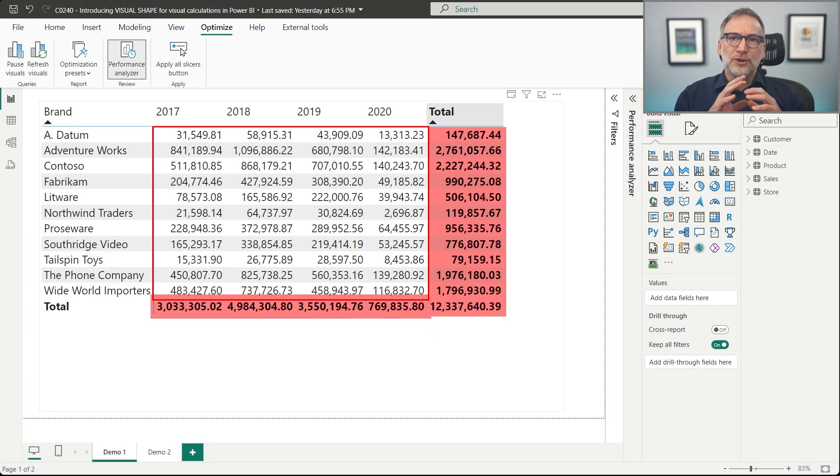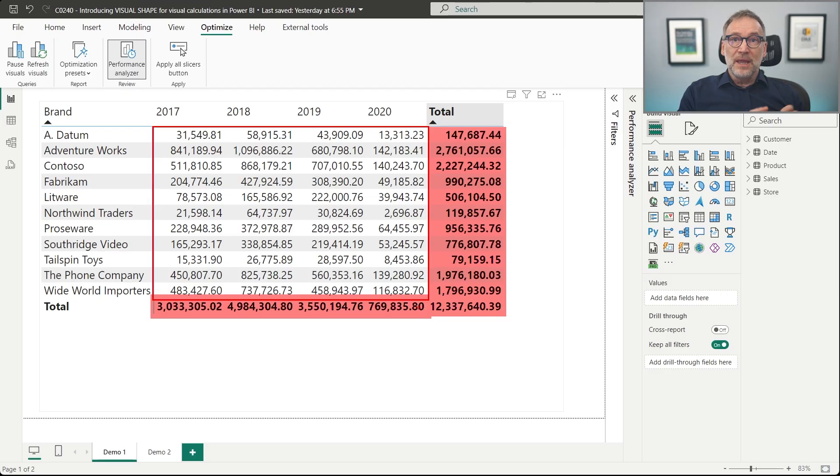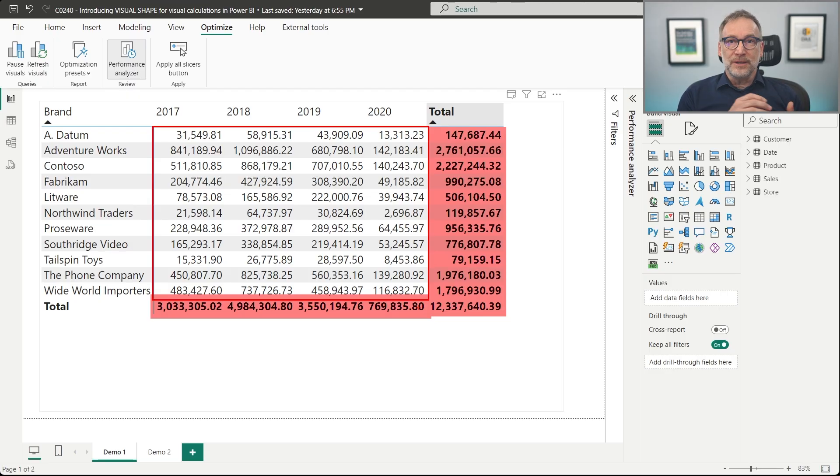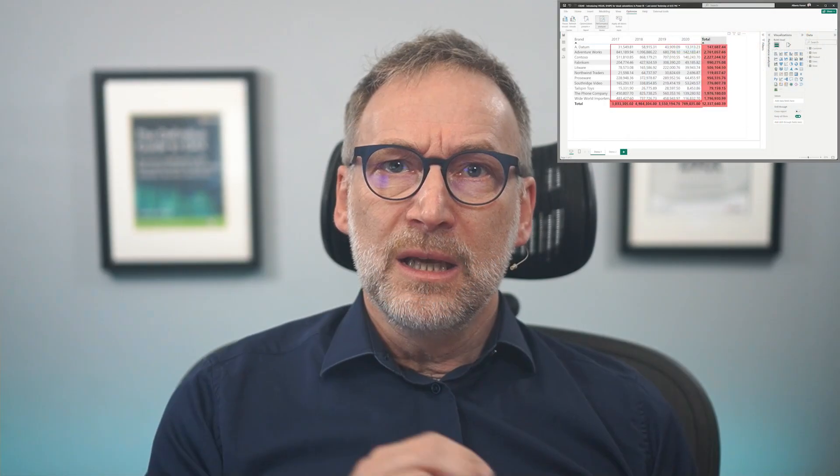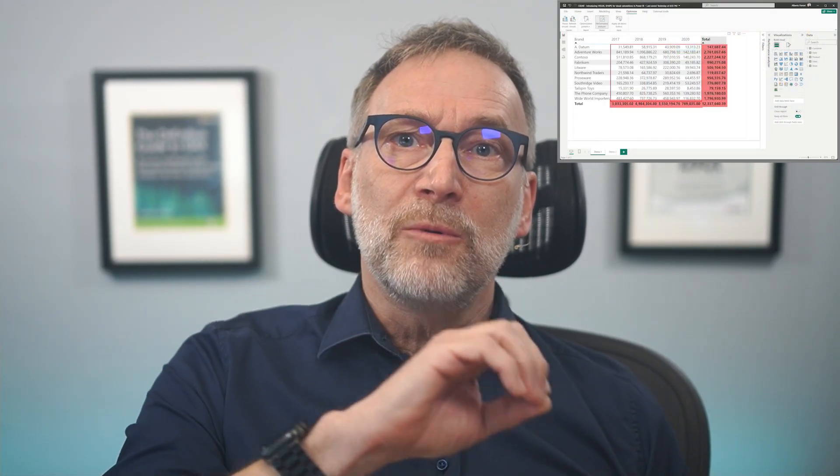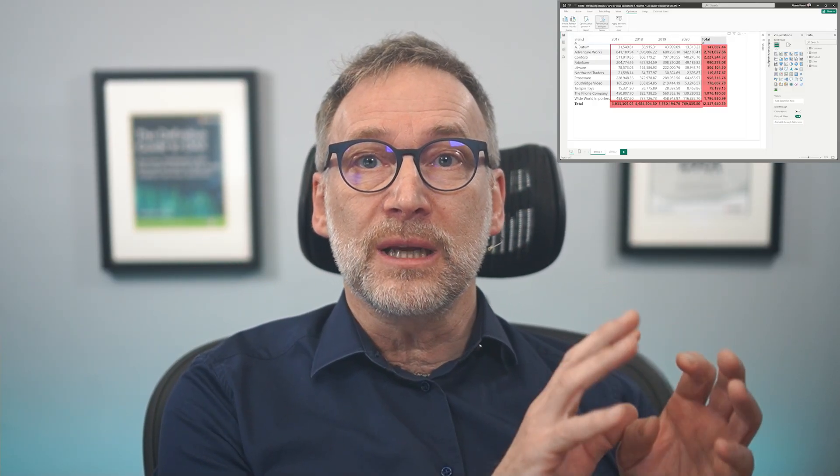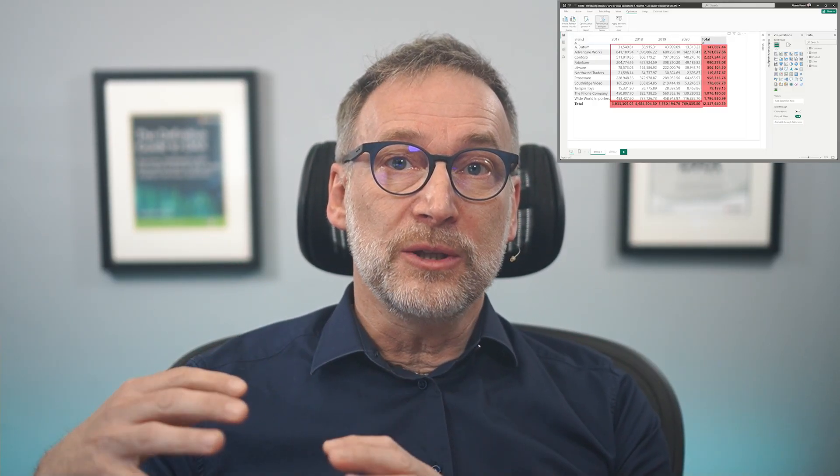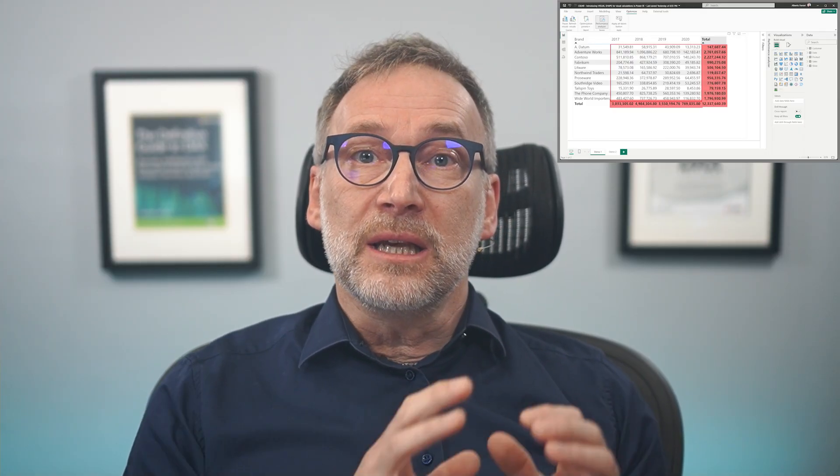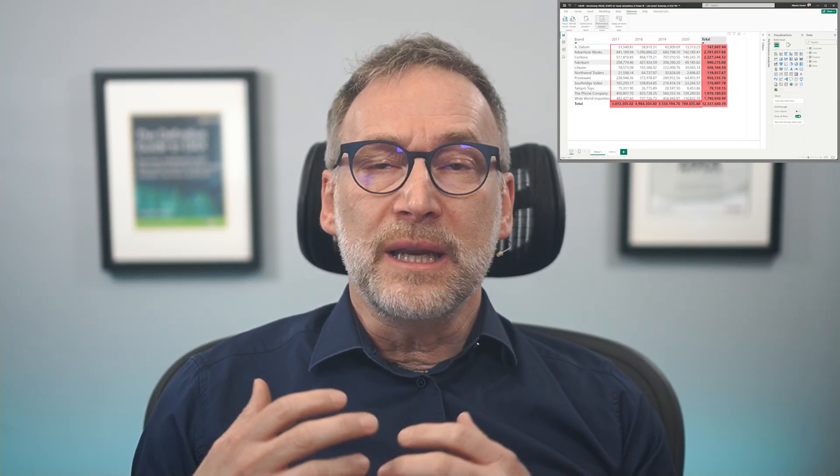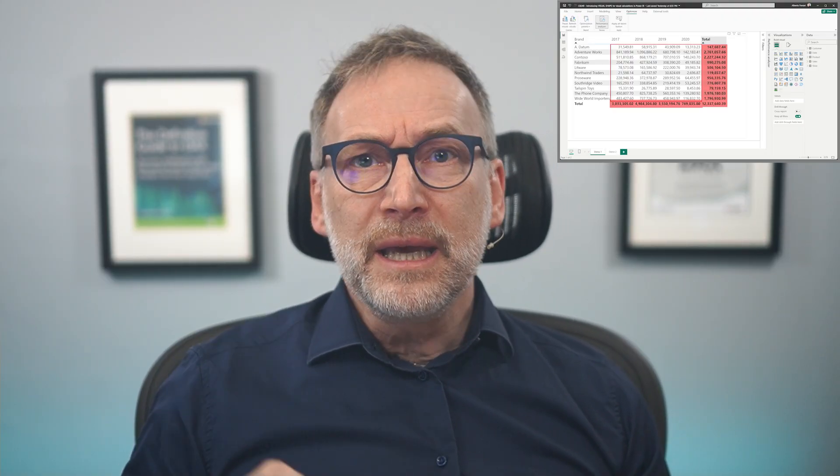Now, the totals are numbers and they are part of the matrix. So when Power BI executes the query that retrieves this set of data, it retrieves different types of values: regular rows and subtotals and the grand total. Everything is in a single gigantic table containing all the values together.